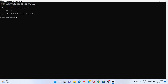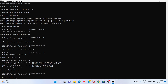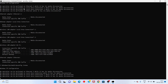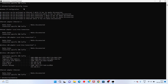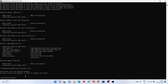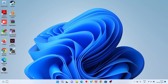Next, type ipconfig release. You click enter. Continue clicking enter for each command. Then close the CMD window. You got to the next step.